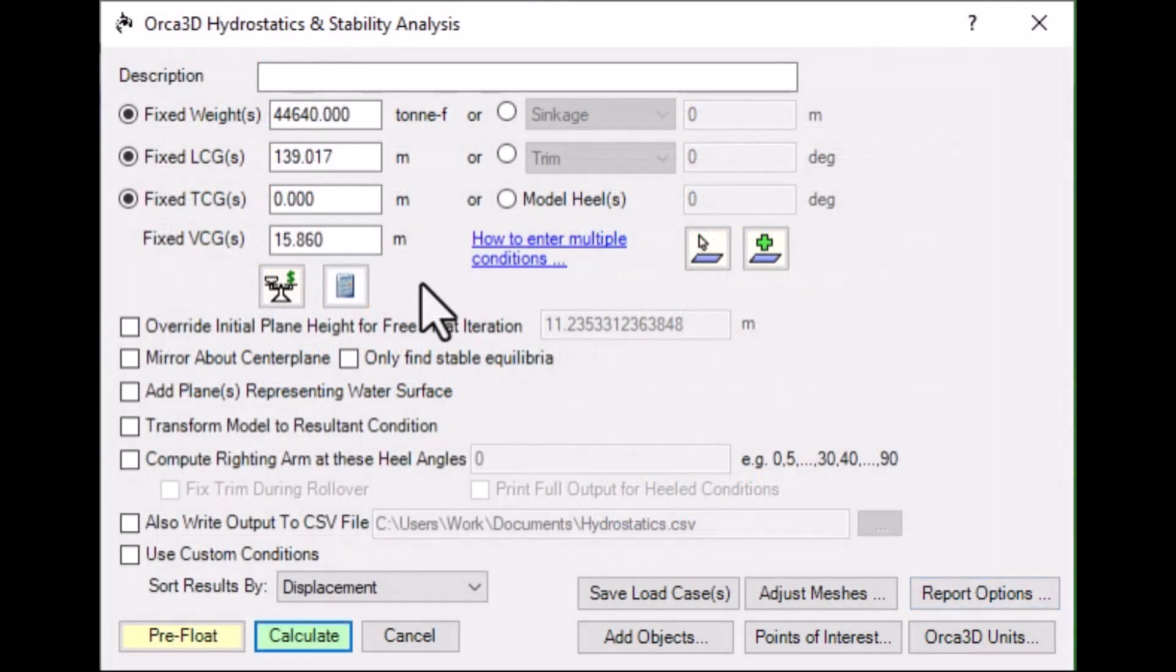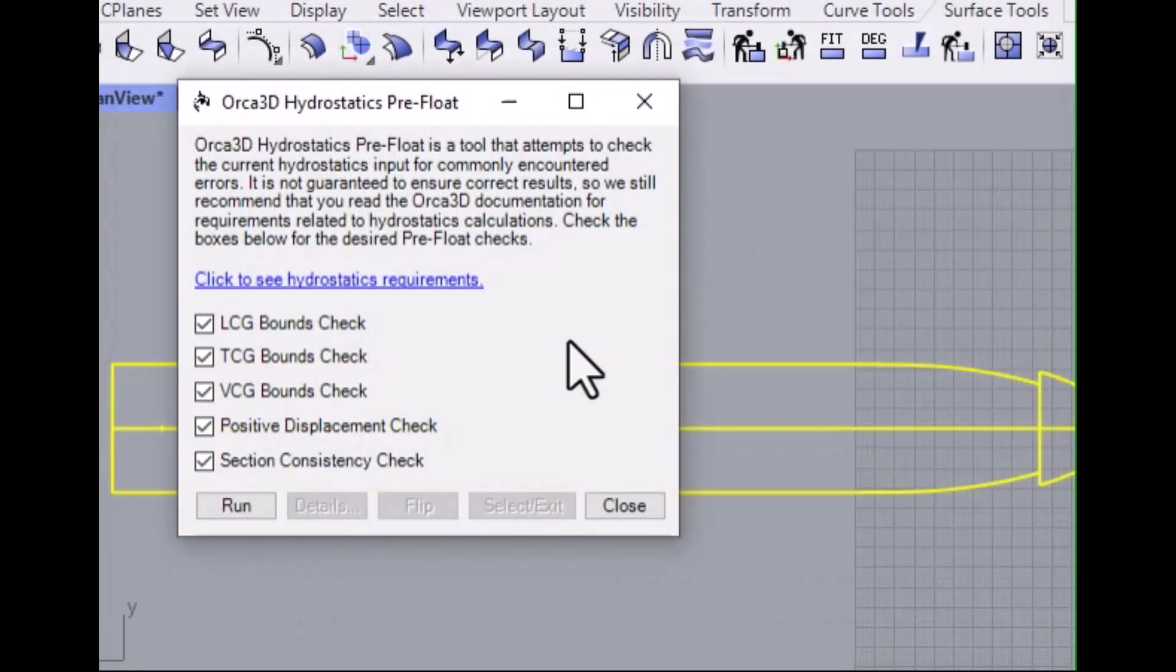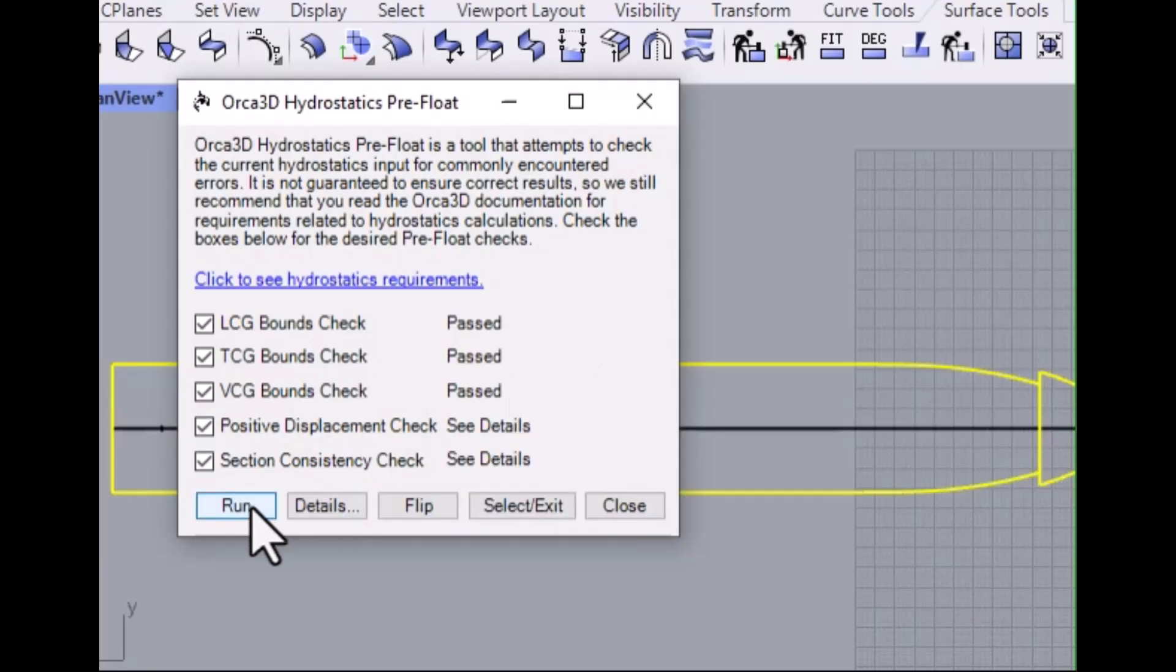Now that we've set our options, we're ready to perform the analysis. Click the Calculate button. Orca will prompt you to run a pre-float check if you haven't already. This check is designed to catch some common setup errors before you start your analysis. Click Run.